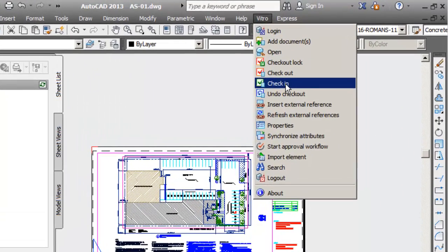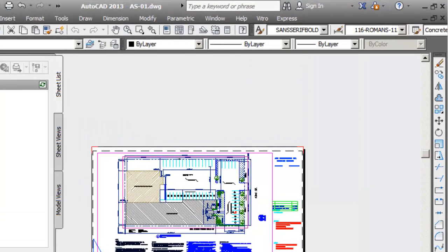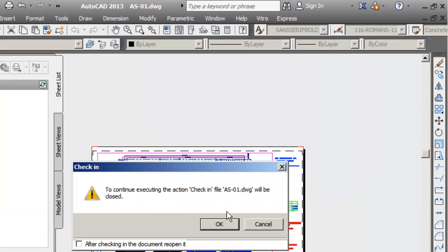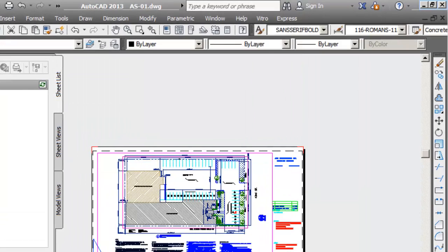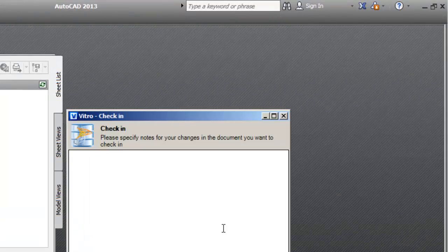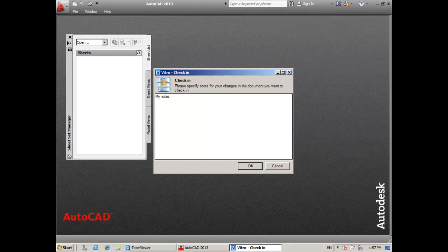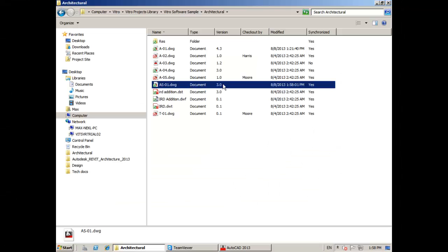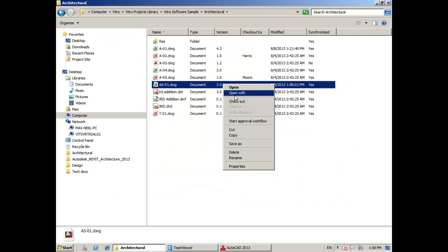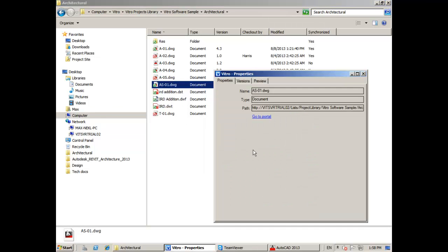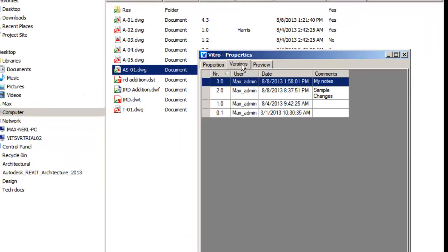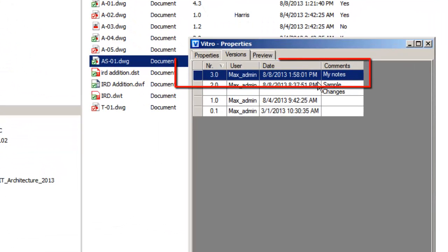As Max finishes editing and checks the document into the repository, the system automatically synchronizes files and keeps an up-to-date document version. You can see that after check-in, the actual document version changes from 2 to 3 and my comments are saved.